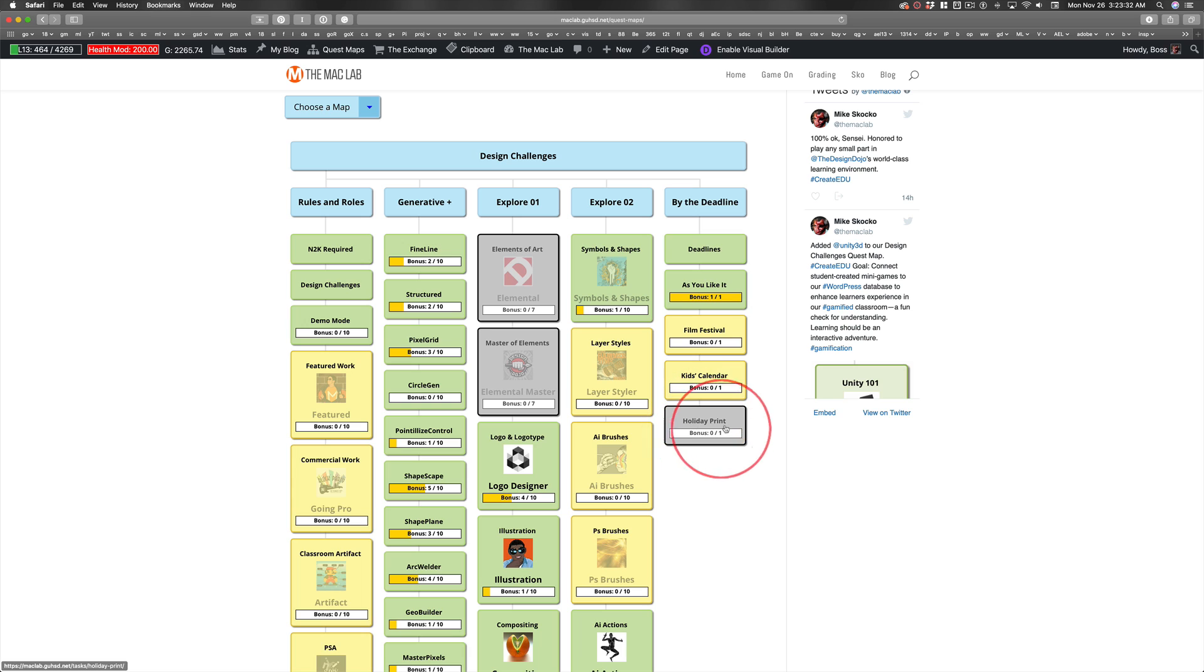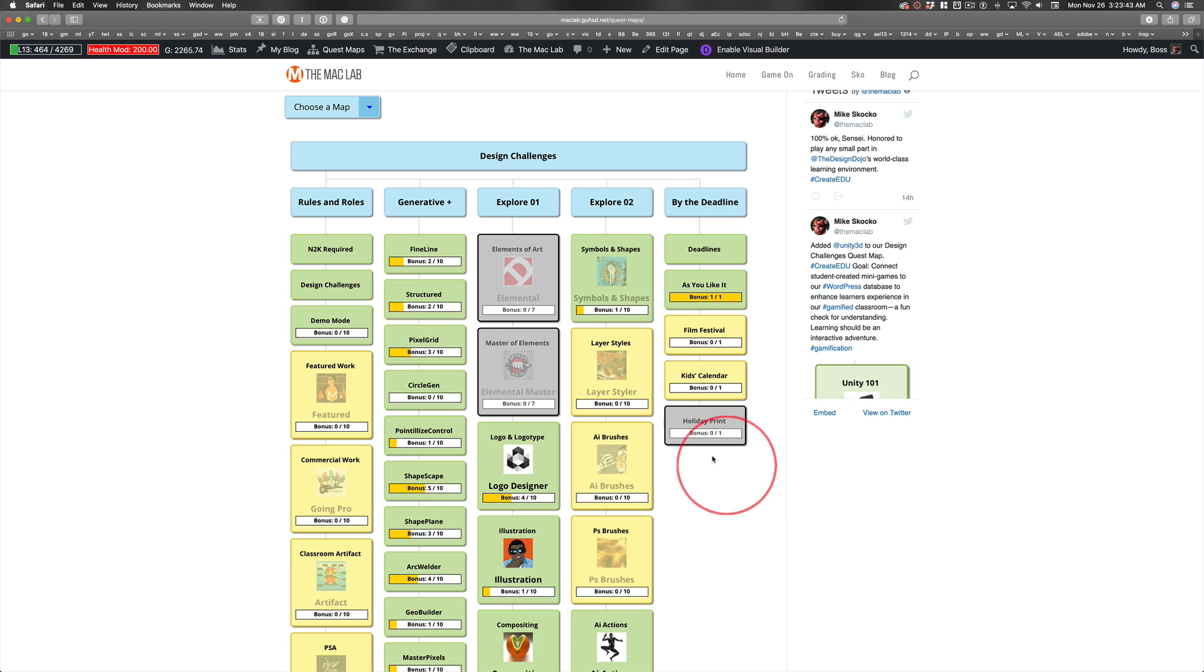Then we have the Holiday Print, which I want you guys to have an opportunity to create something to give to your folks or someone who's otherwise special to you. And I'll explain how that'll work in that quest.